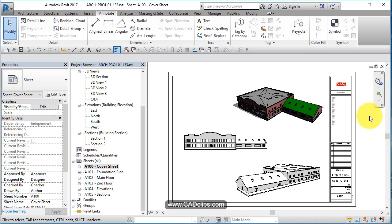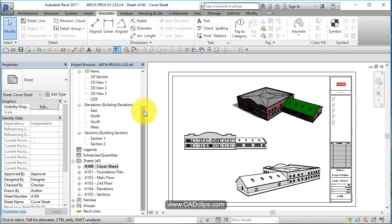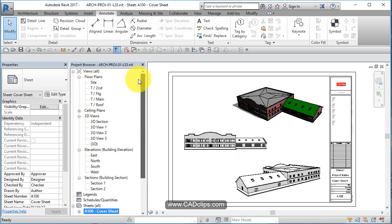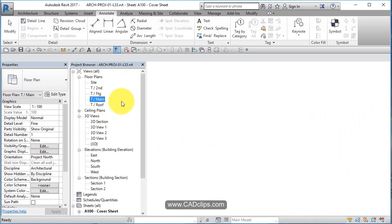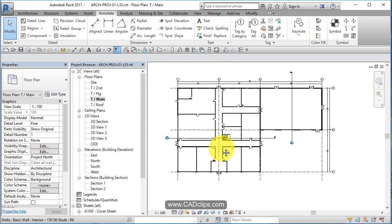Now we're going to start looking at tagging and scheduling for our doors and windows. Let's go to the main floor and create a door schedule — we can tag them and adjust the numbers.